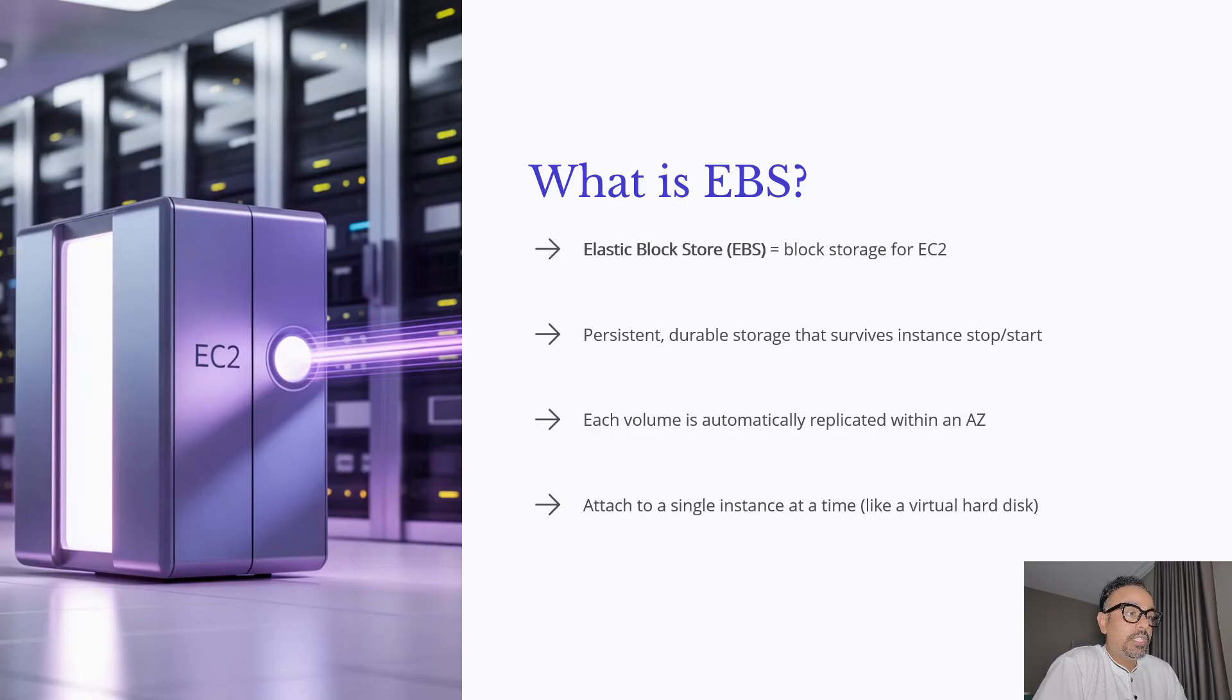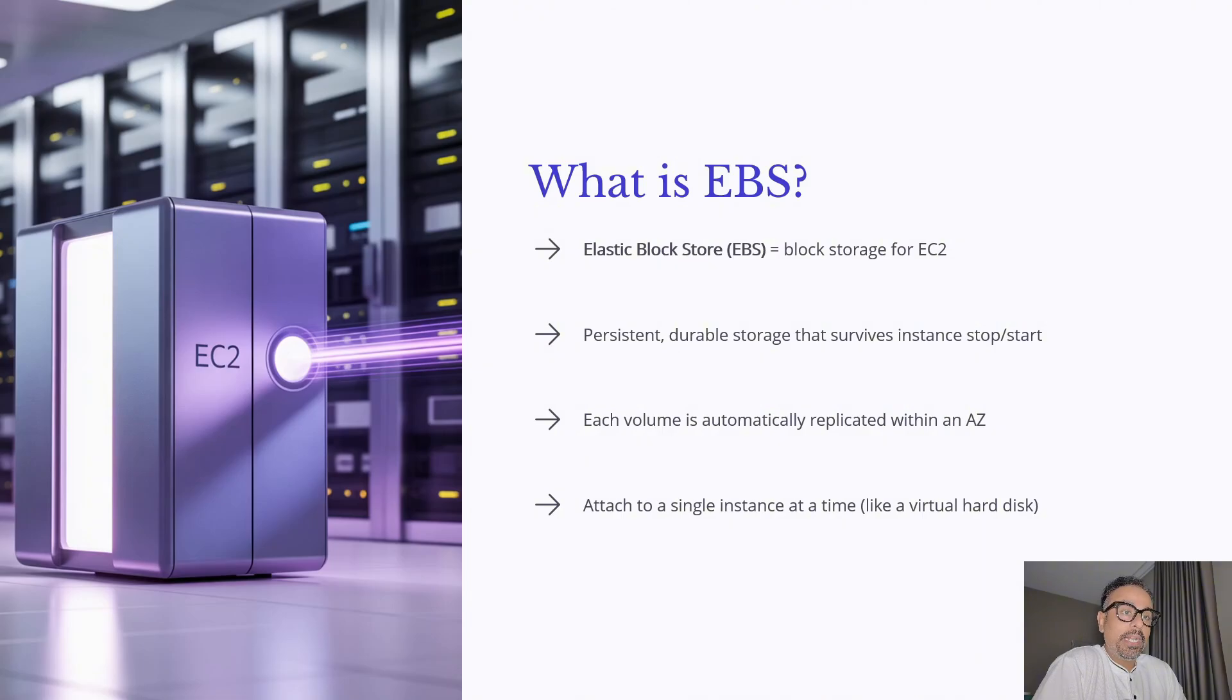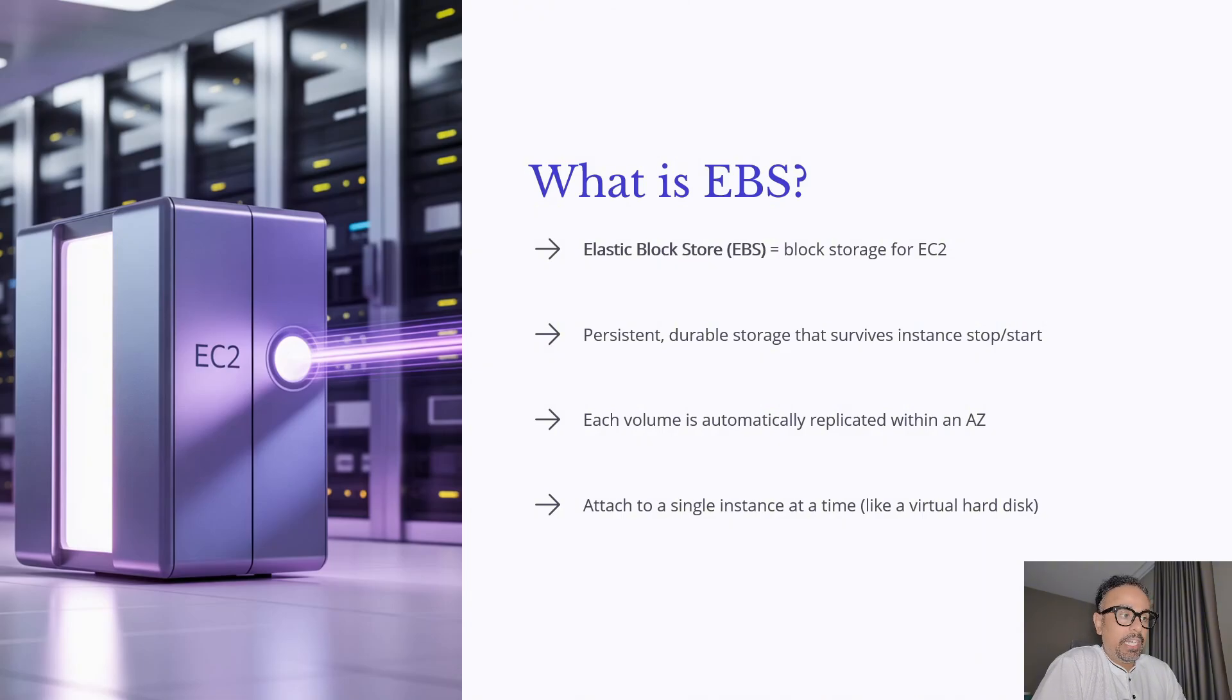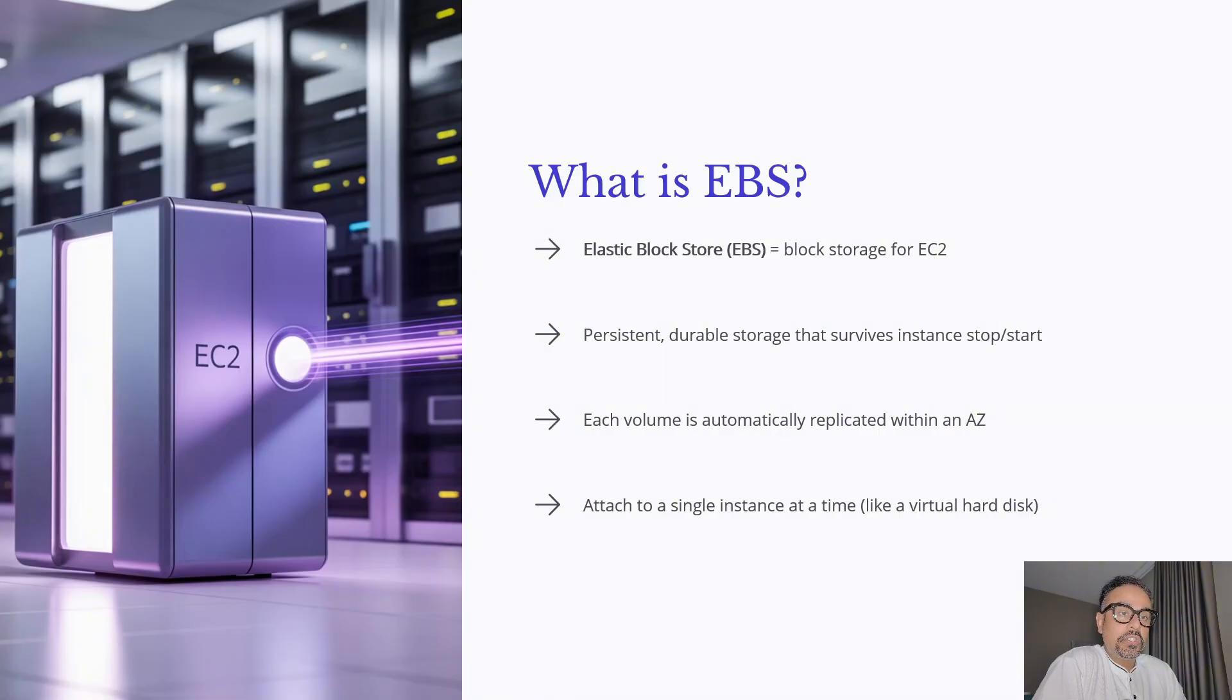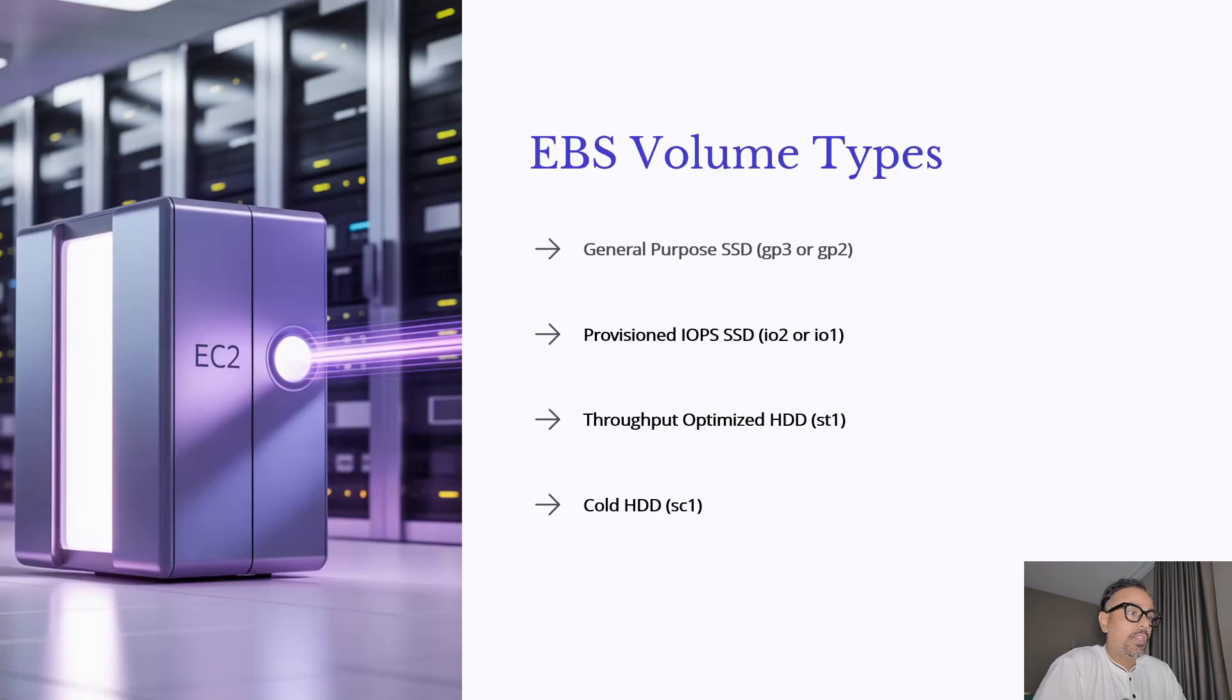EBS is also designed for high durability because it's replicated automatically within its availability zone reducing the risk of data loss. So in short Amazon EBS is the backbone of storage for EC2 giving you reliable persistent and flexible volumes to power your application.